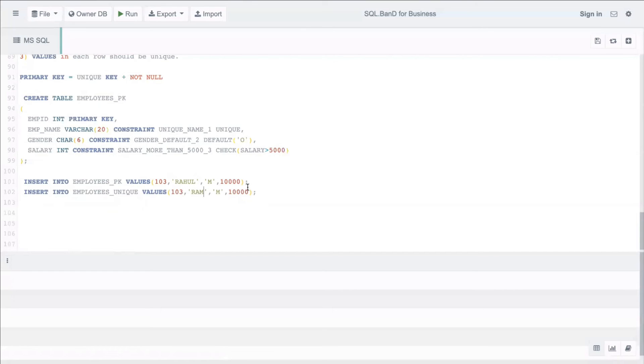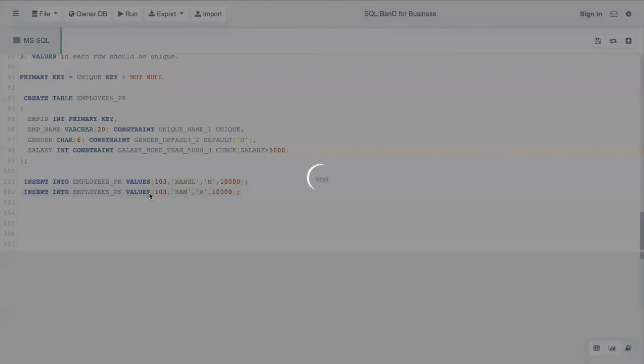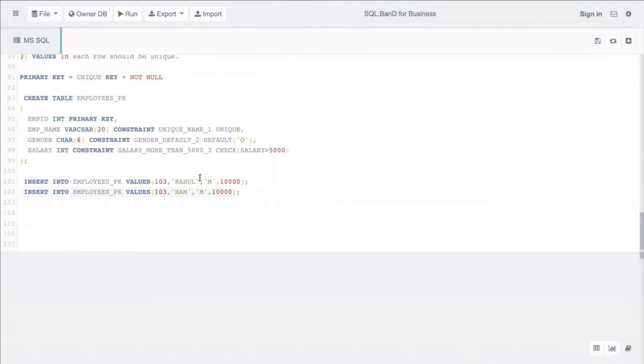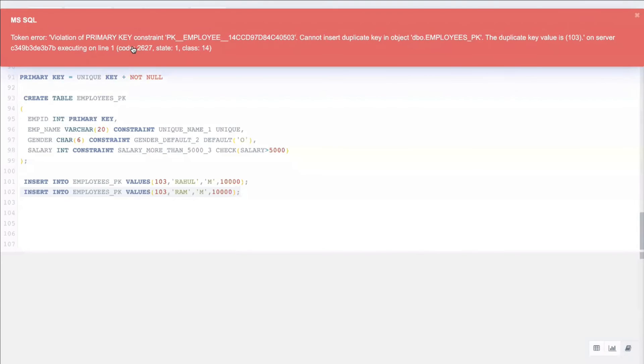Next scenario, let's say Ram came and we are trying to insert Ram's value in this table, but we are giving him the same employee_id. It should not work because we have a primary key constraint there. Let's see the error one more time: it says violation of primary key constraint pk_employee.